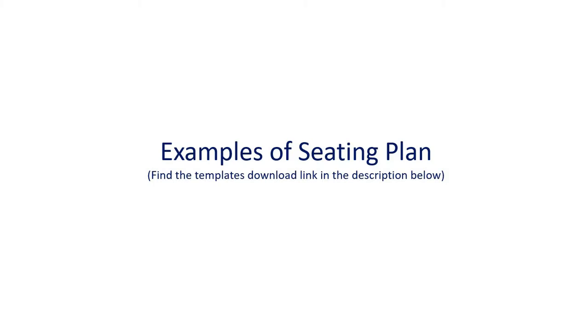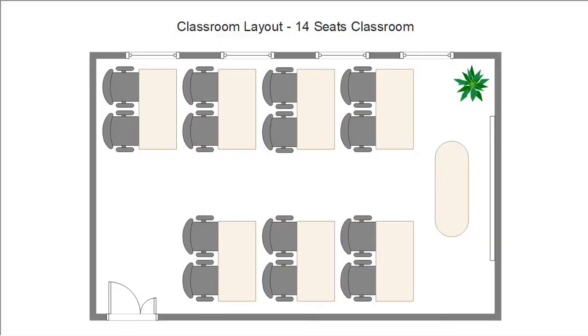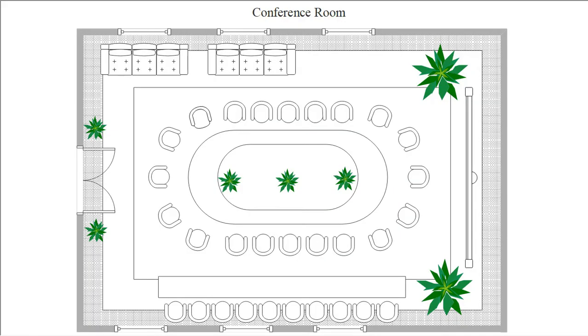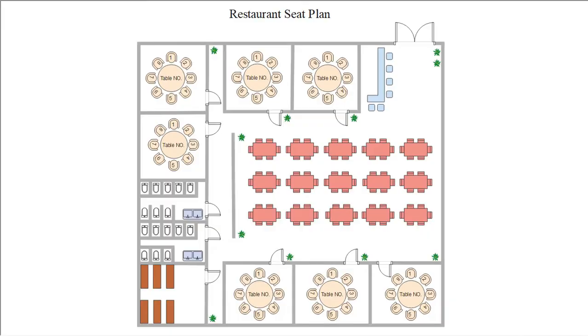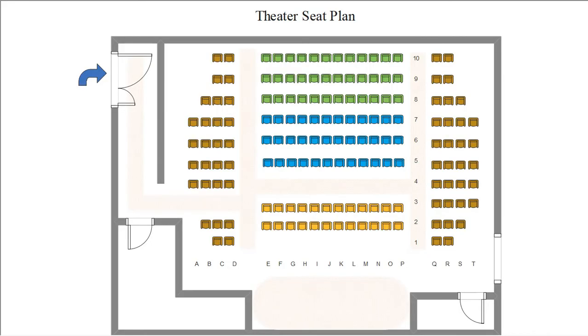Now let's see a few examples of seating plans that are available in eDraw Max. Here's a classroom layout, a conference room, a restaurant seating plan, and a theater seating plan.